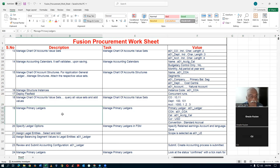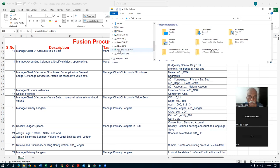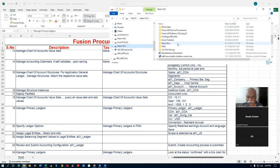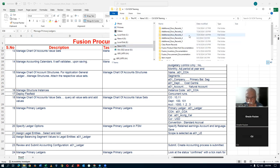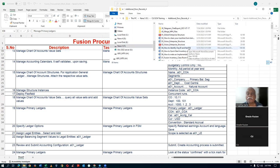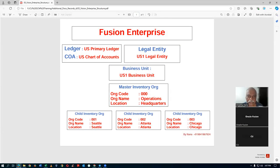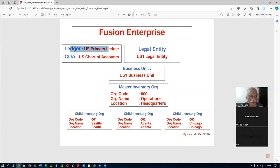Now we are going to go ahead and complete our structure creation. We will go to the managed primary ledger. The next step is to create a ledger. We are now in the process of creating a ledger. Open the fourth one, then the third one — double click on it. Vision enterprise structure. The legal entity and chart of accounts are now created.